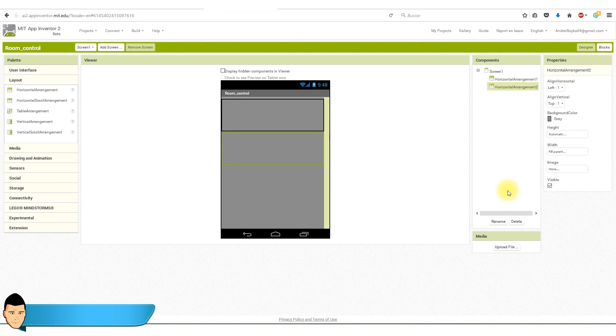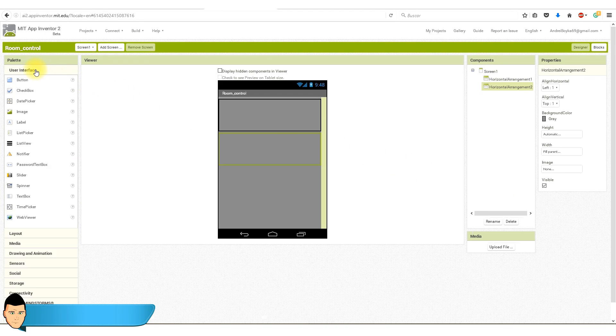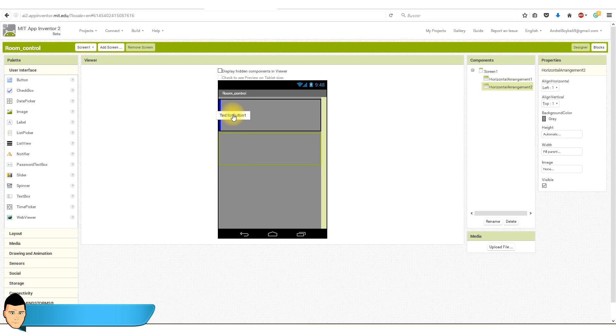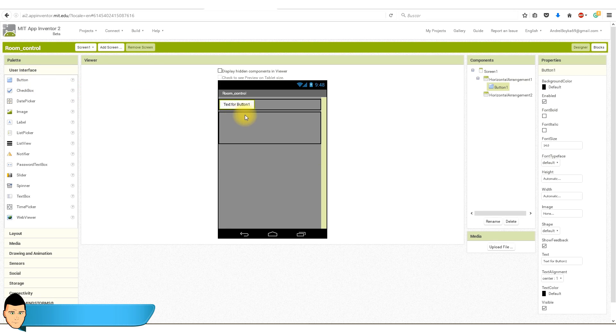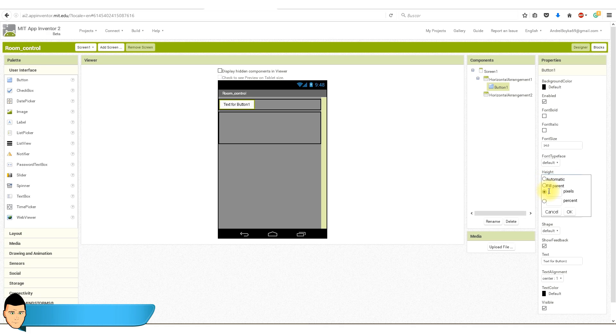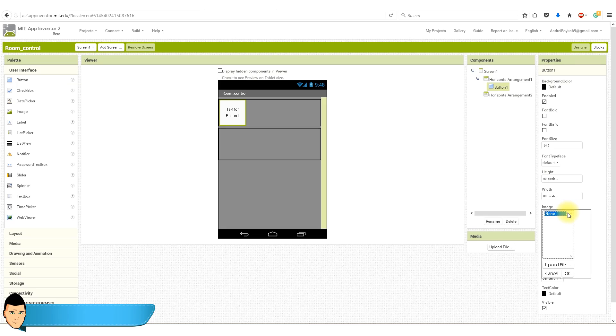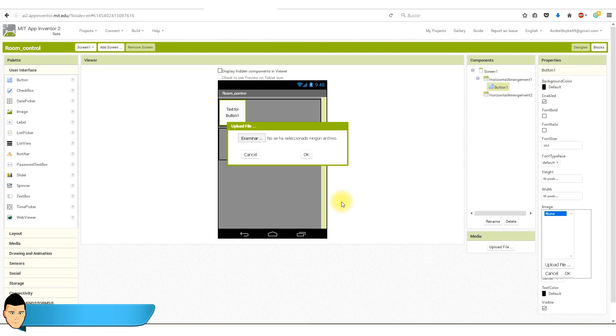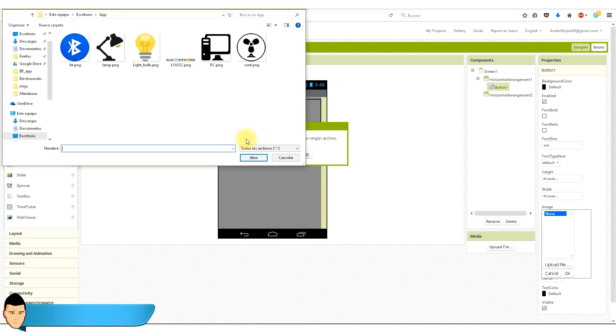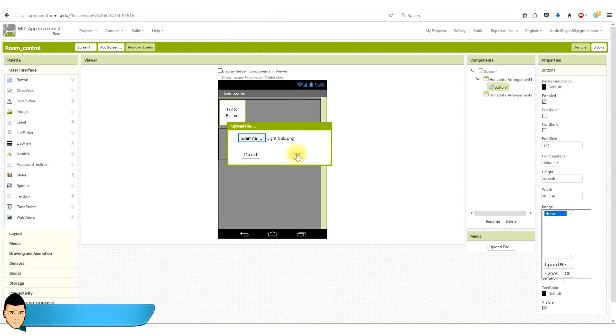It's time now to add our buttons. We go back to user interface, select the button tool. We drag it into our first block. I will give it an 80 by 80 pixel size. We click on the image properties. We have no images yet. We click upload file. I recommend you to use PNG format files if you want transparent buttons.